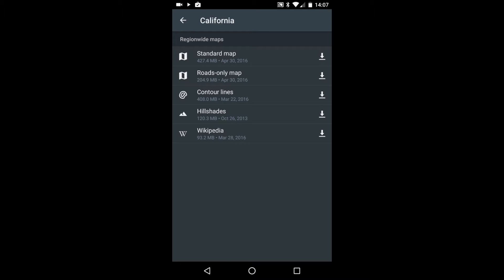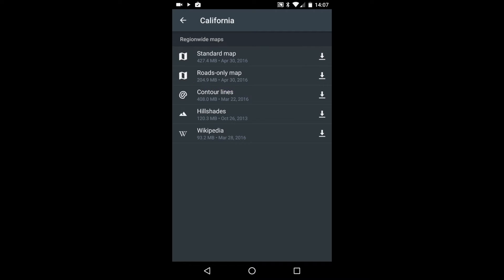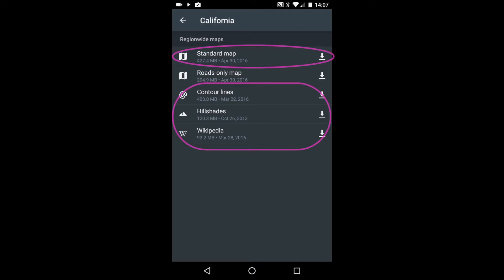Here we see not one, but five different maps. The first two are a standard map and a roads-only map. You select just one of these as your base map. The difference is a matter of detail and file size. As far as I can tell, the roads-only maps do contain trails, but I've never used one in the field. So I'll go ahead and download the standard California map, together with three overlay maps – contour lines, hill shading, and Wikipedia points of interest.